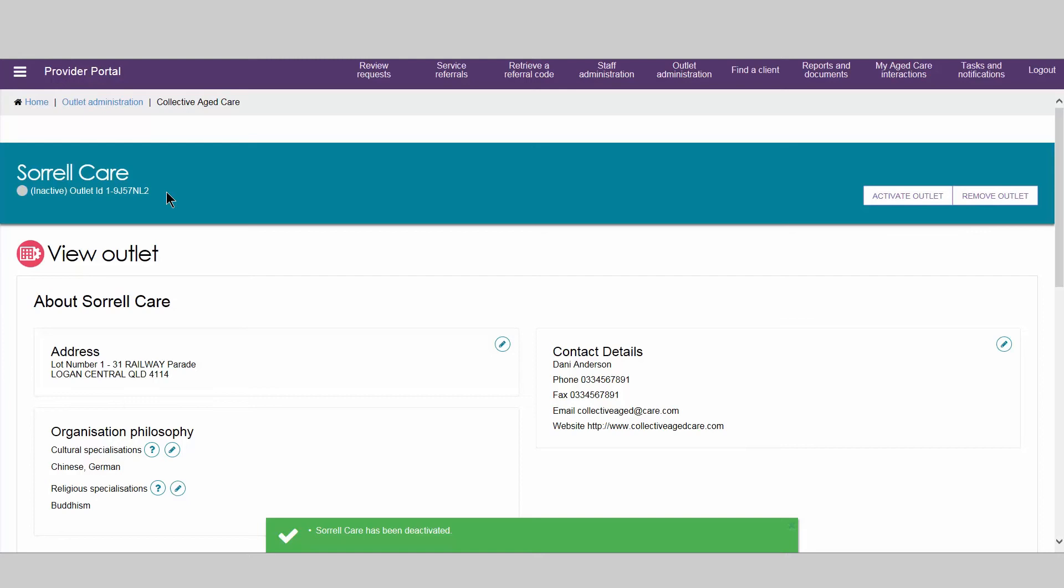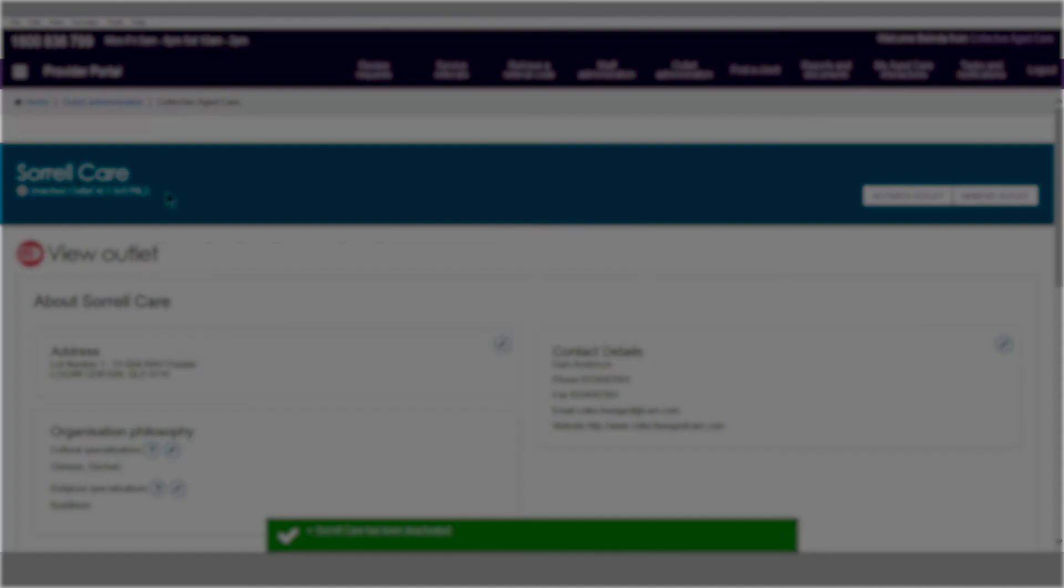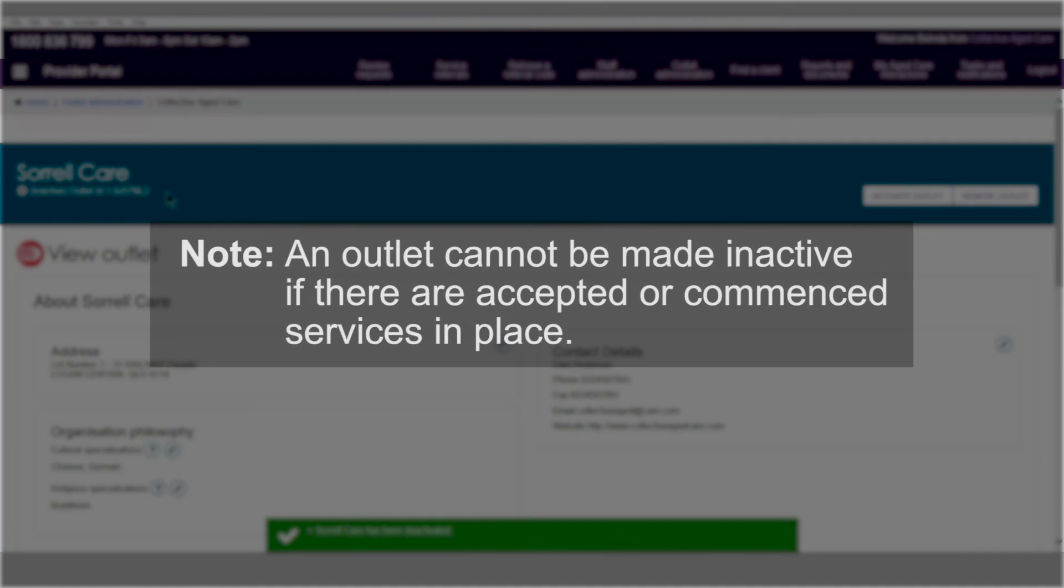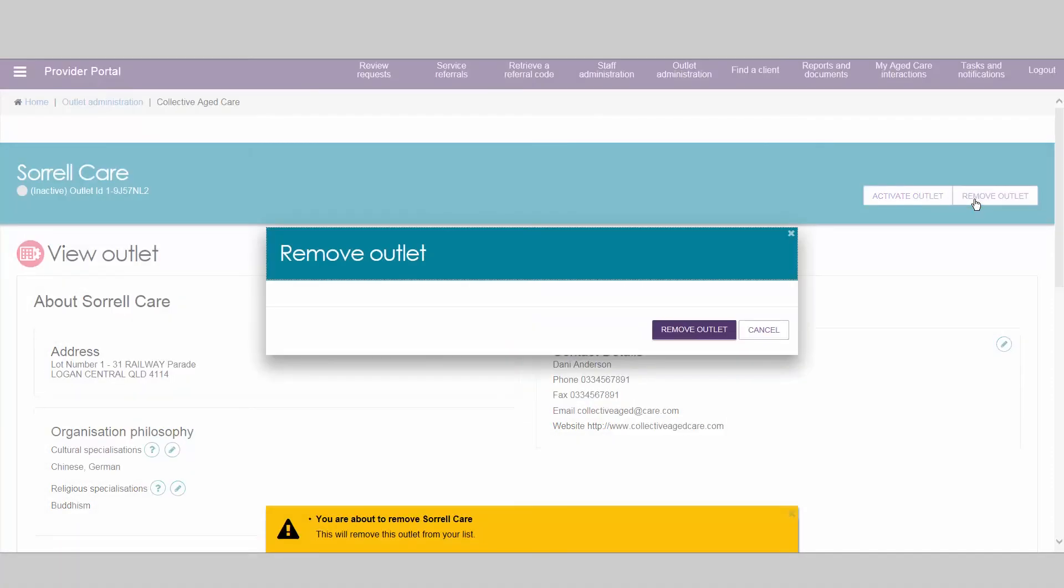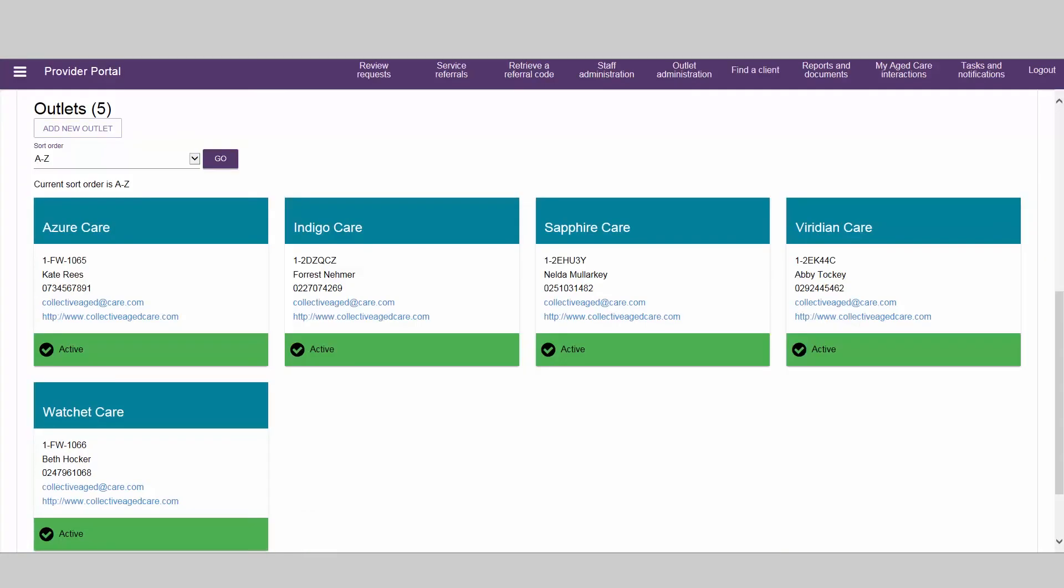In order to remove an outlet, its status must first be set to inactive. Note that an outlet cannot be made inactive if there are accepted or commenced services in place. You can then remove the outlet and it will no longer display in the provider portal.